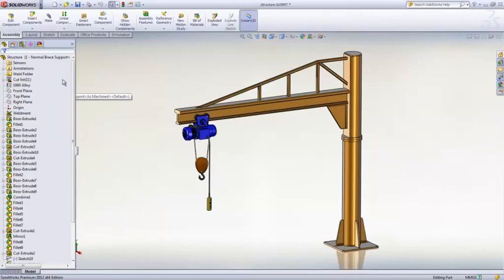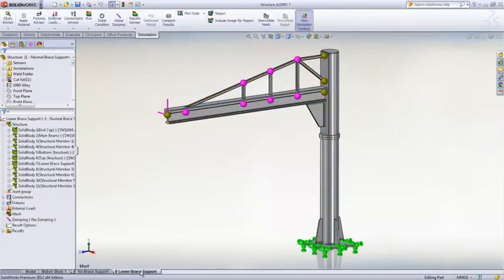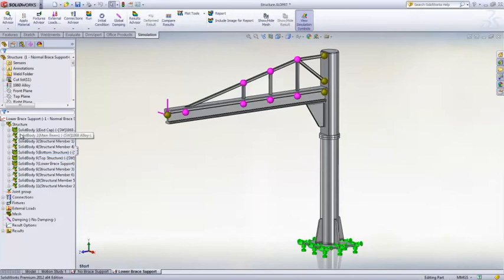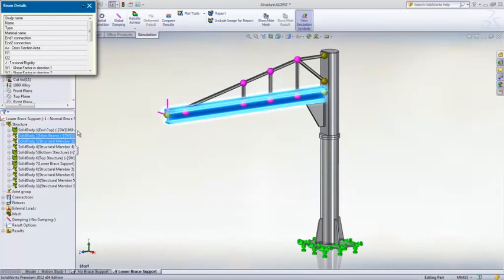Let's take a look at the jib crane example to review some of these great new capabilities. Beam elements are now supported in linear dynamic analysis. This means getting answers back on the performance of your design in a fraction of the time.